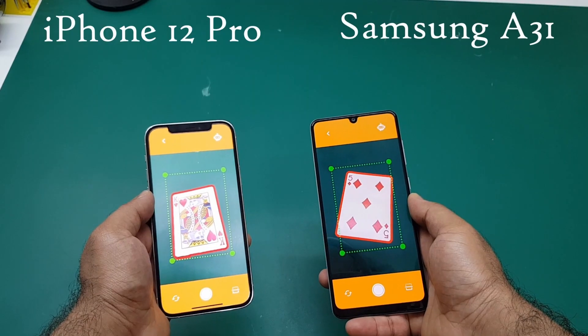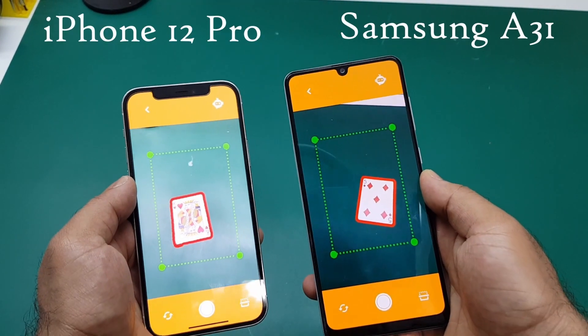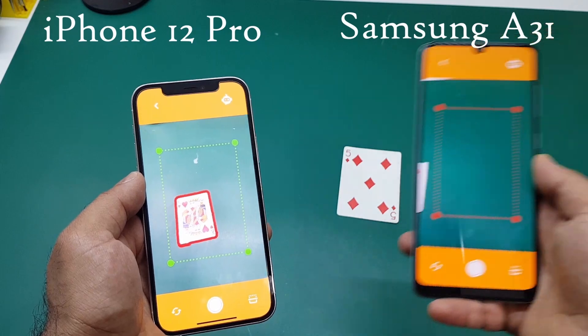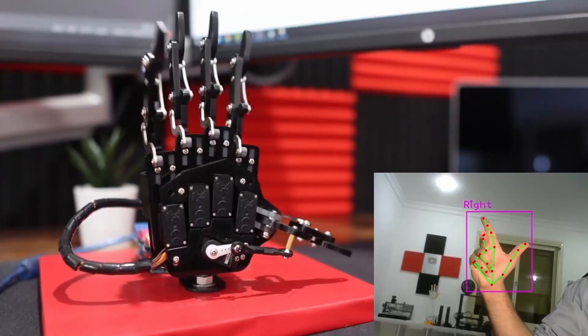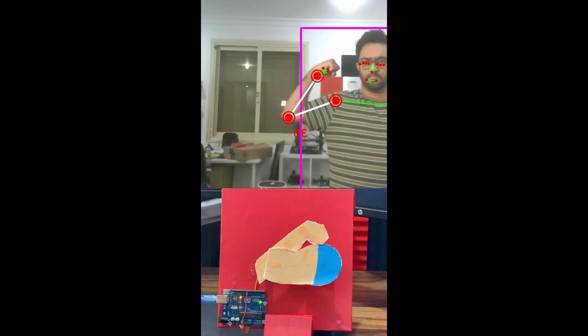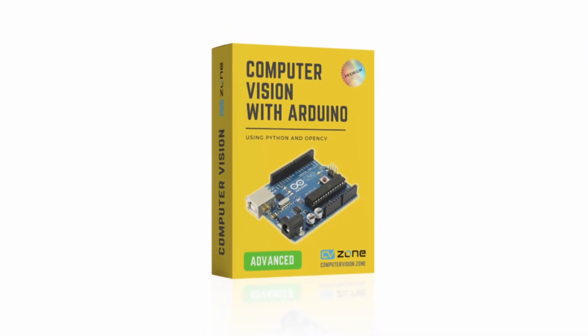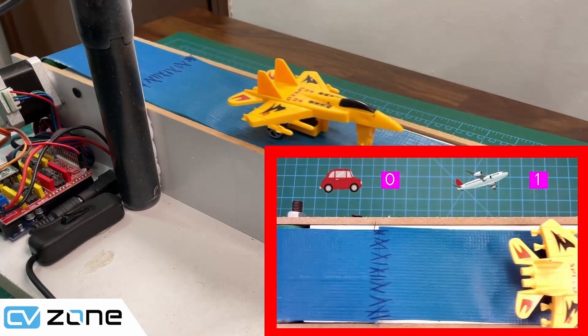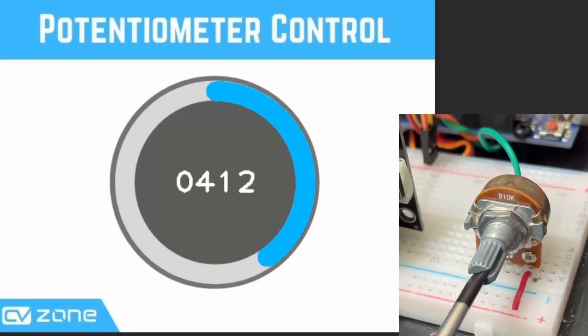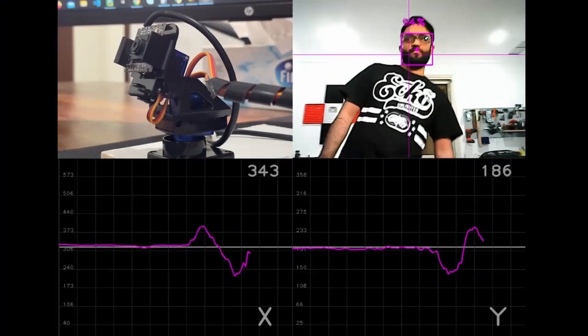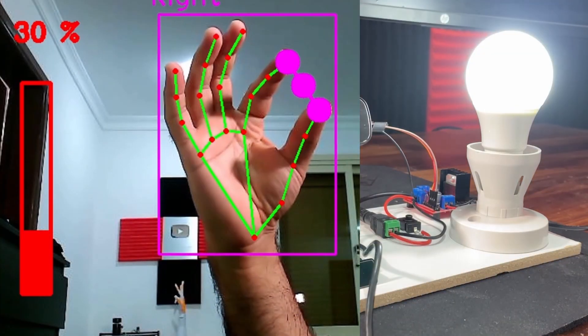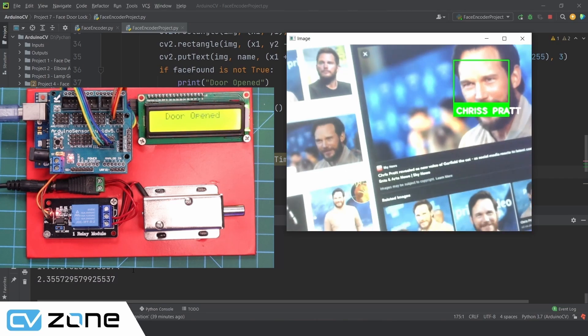The best part is that you will create a single app that will work both on iOS and Android. If you are passionate about integrating hardware with software then check out our computer vision Arduino course. Here you will learn the basics along with amazing projects such as conveyor belt assembly, face tracking, lamp gesture control, face door lock and a lot more.